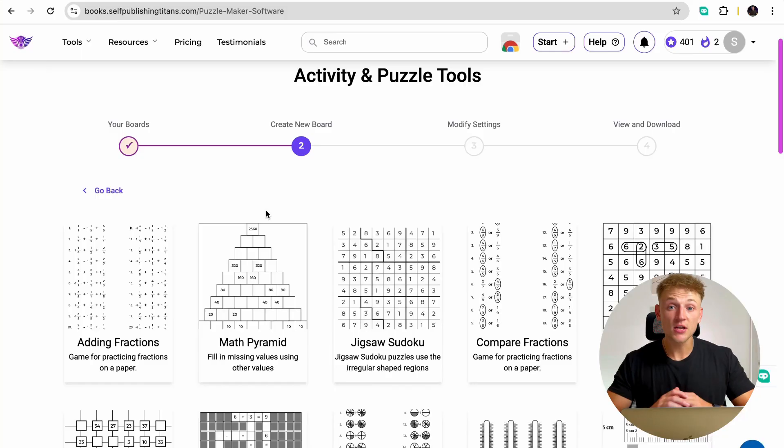I have made over $300,000 creating and selling activity books on Amazon KDP. And the big problem for so many people is these can take a lot of time to create and they just don't know how to do it. So in this video, I'm going to show you a tool that allows you to create these exact activity books in less than 10 minutes. So let's dive straight in.